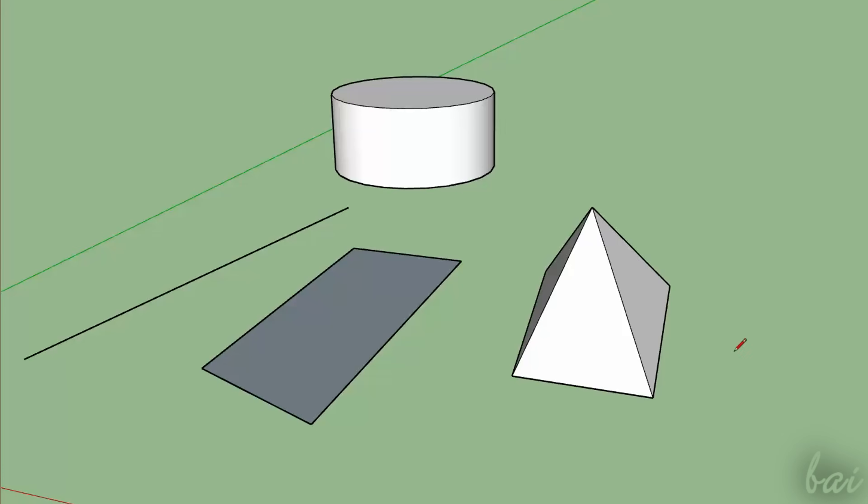SketchUp has useful aids to draw 2D and 3D objects precisely. It allows snapping to fundamental objects' key points, such as circles for vertices, endpoints, midpoints, face, and centers.